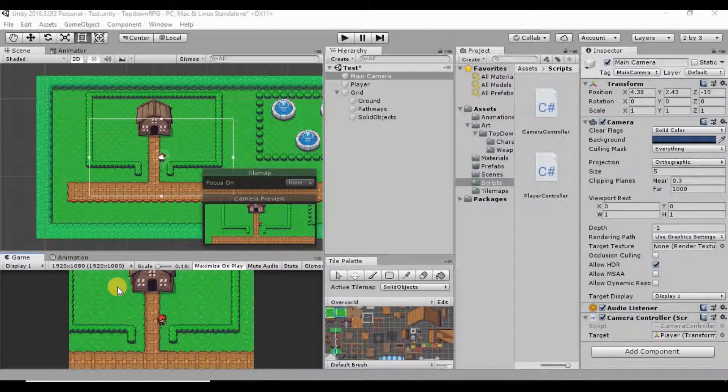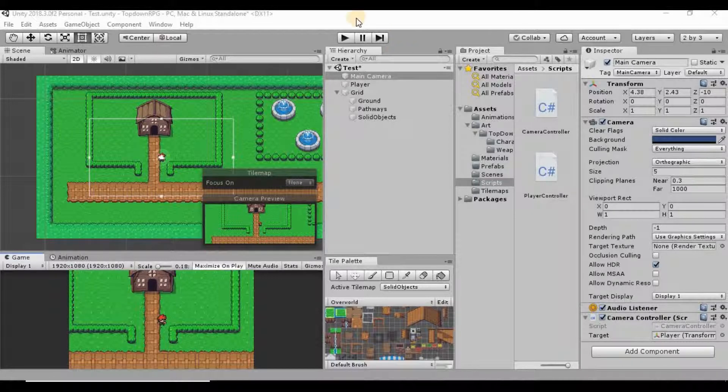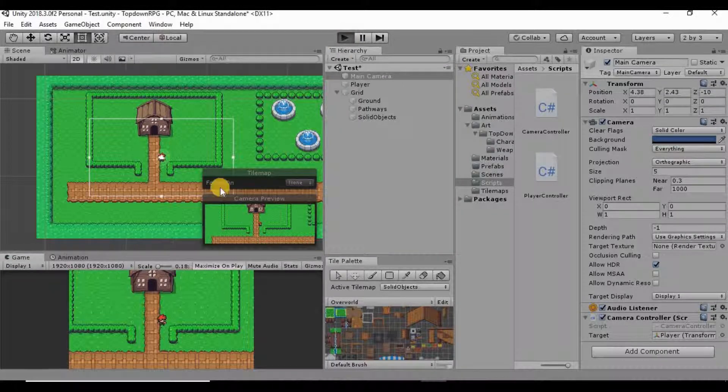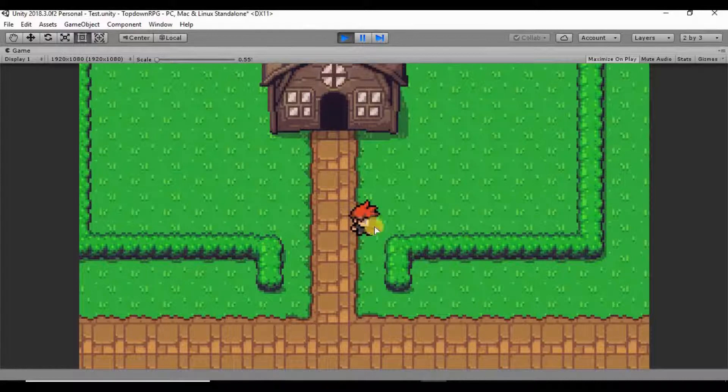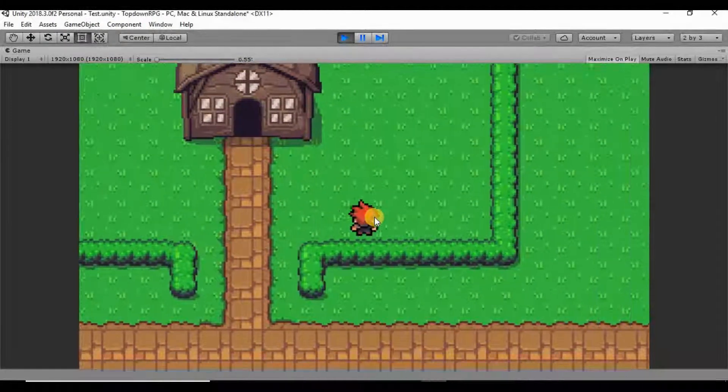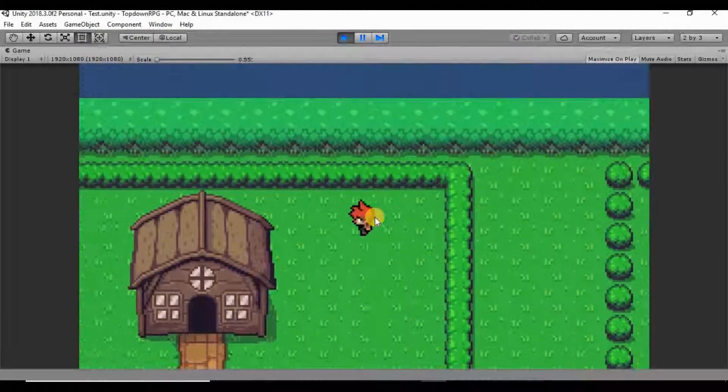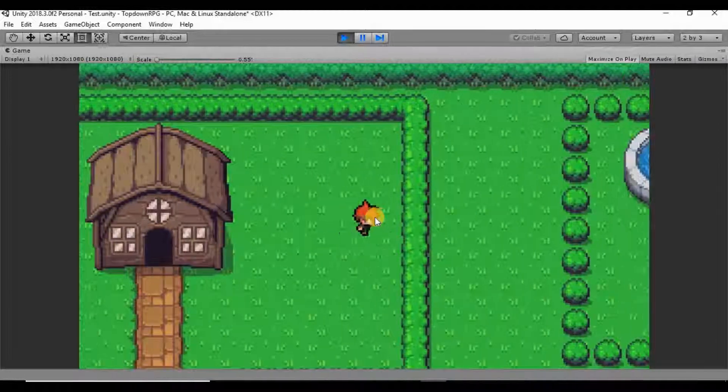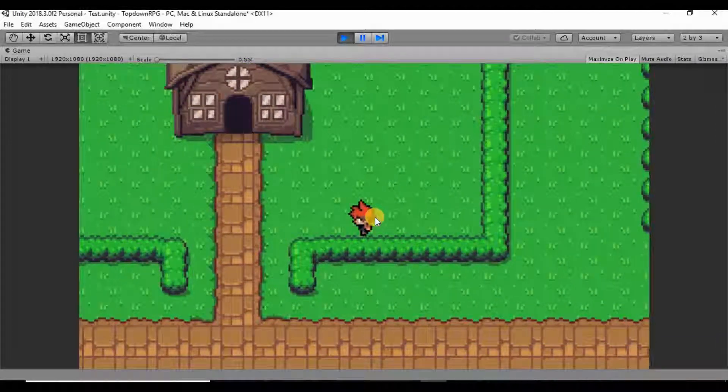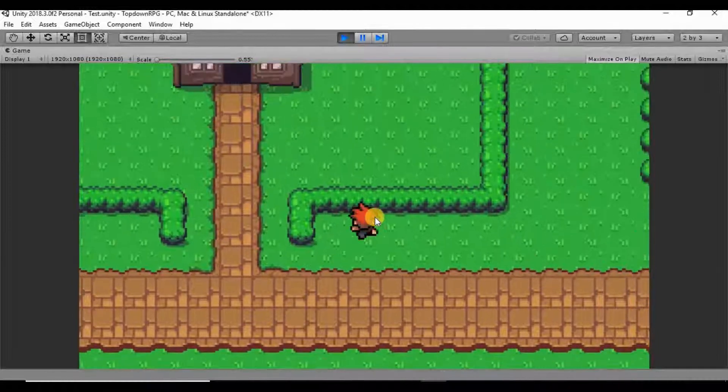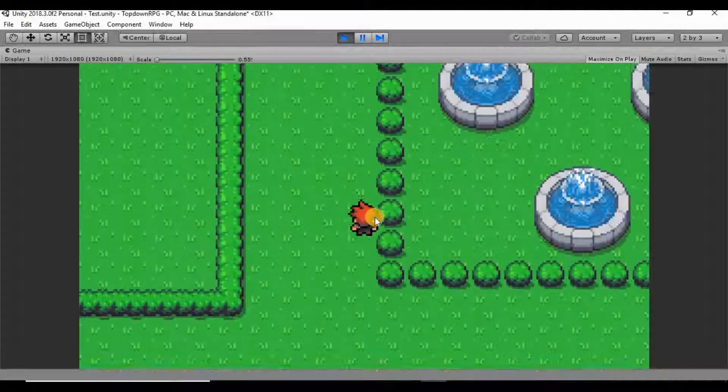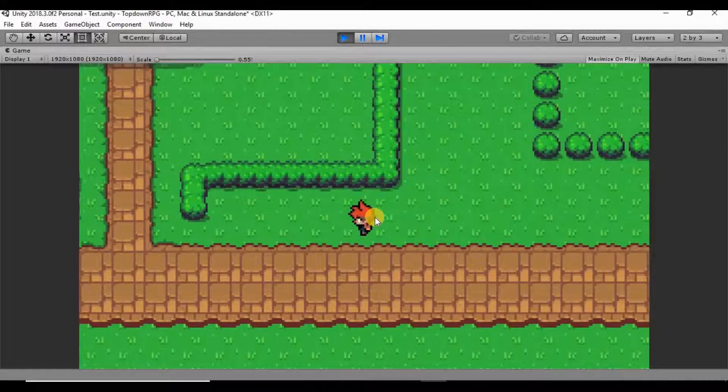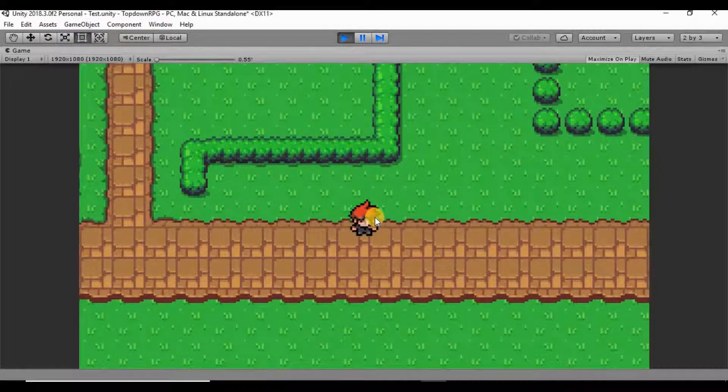What's going on guys, welcome back my name is Dustin and last time we were here we gave our world some colliders so that we can actually interact with everything. We put a circle collider on our player and then we also put a tile map collider and composite collider on our objects so now we can run into all of these bushes and hedges and buildings and whatever else we want to be able to collide with.